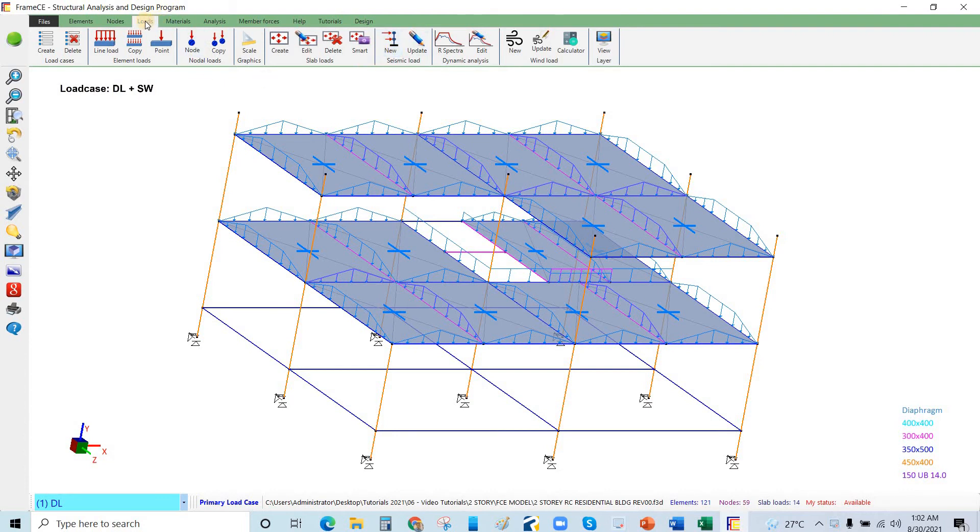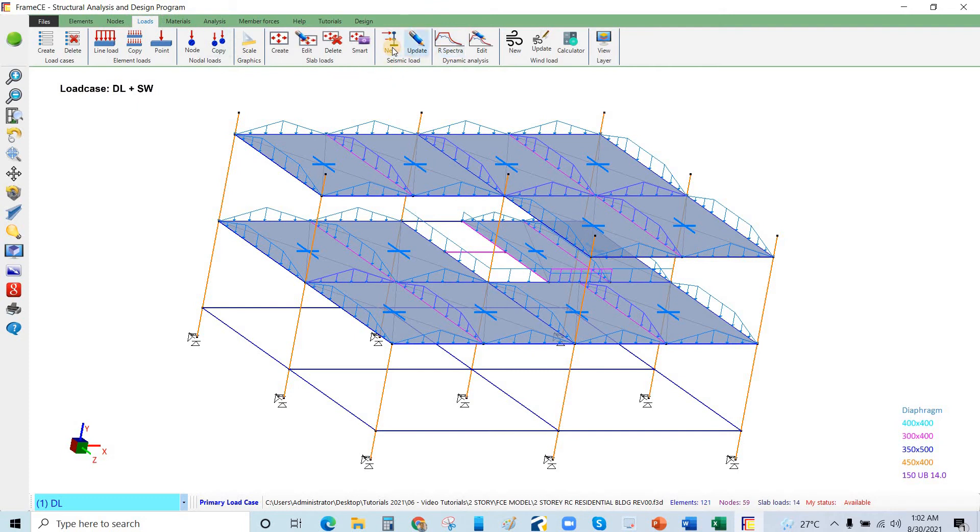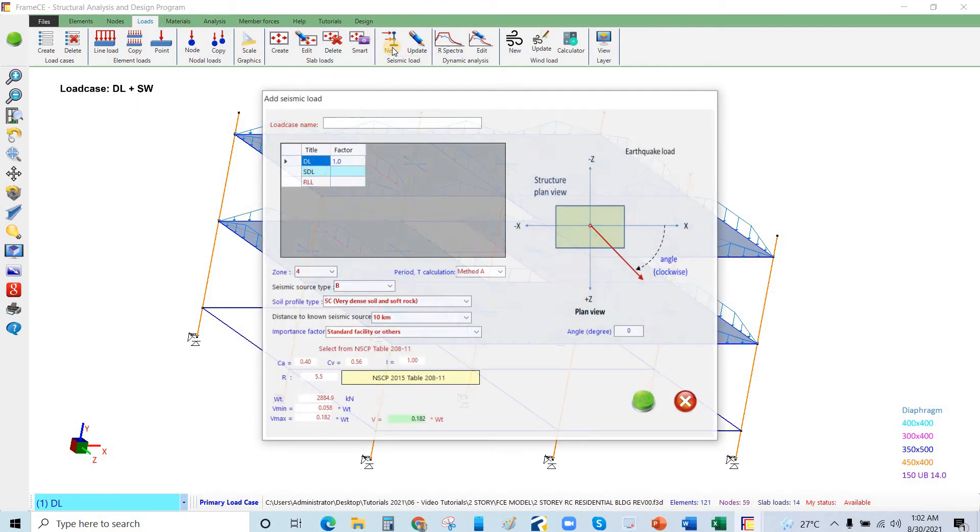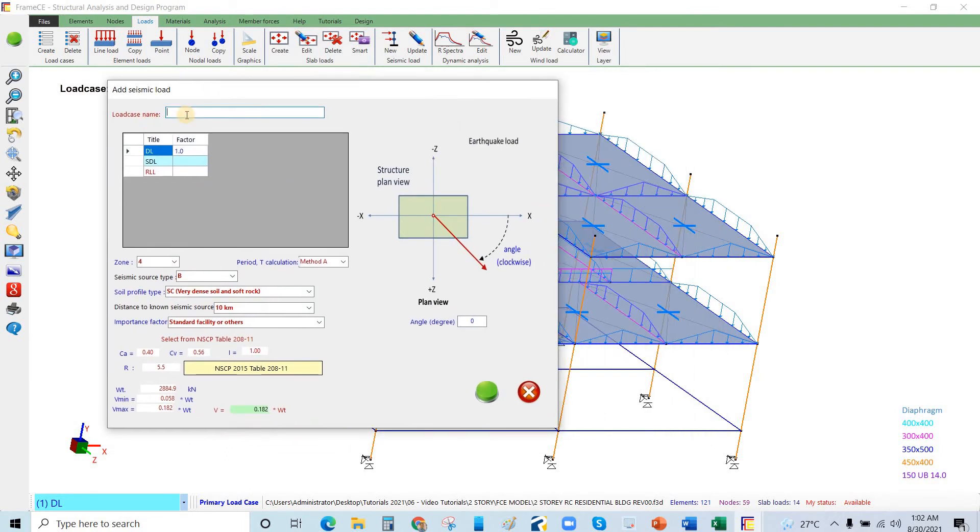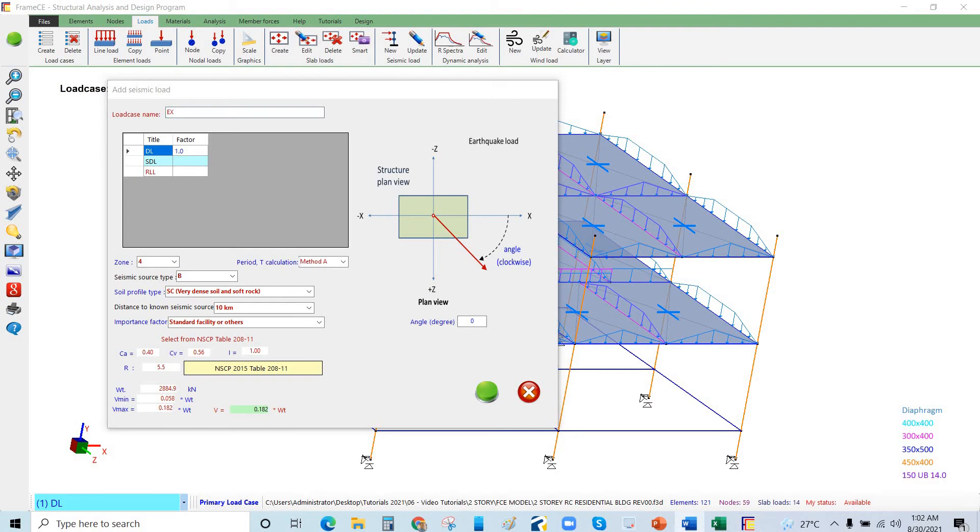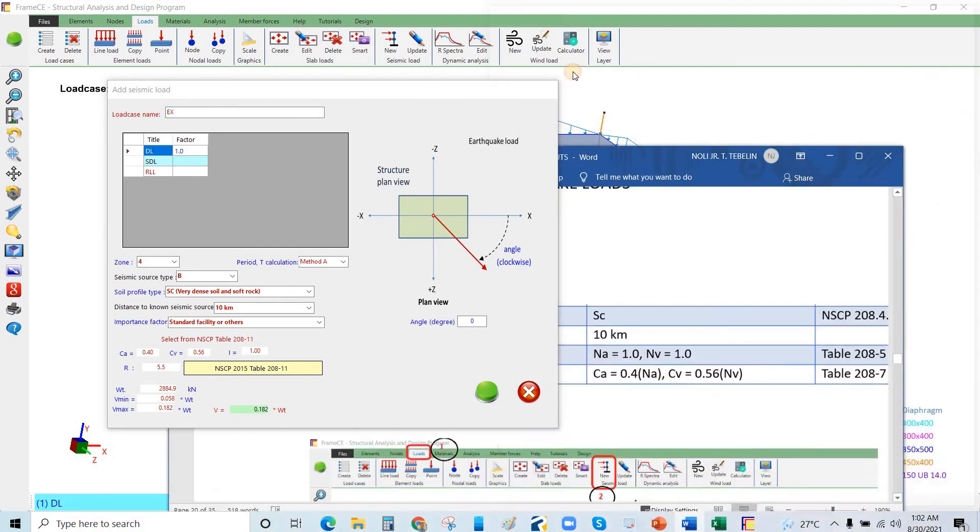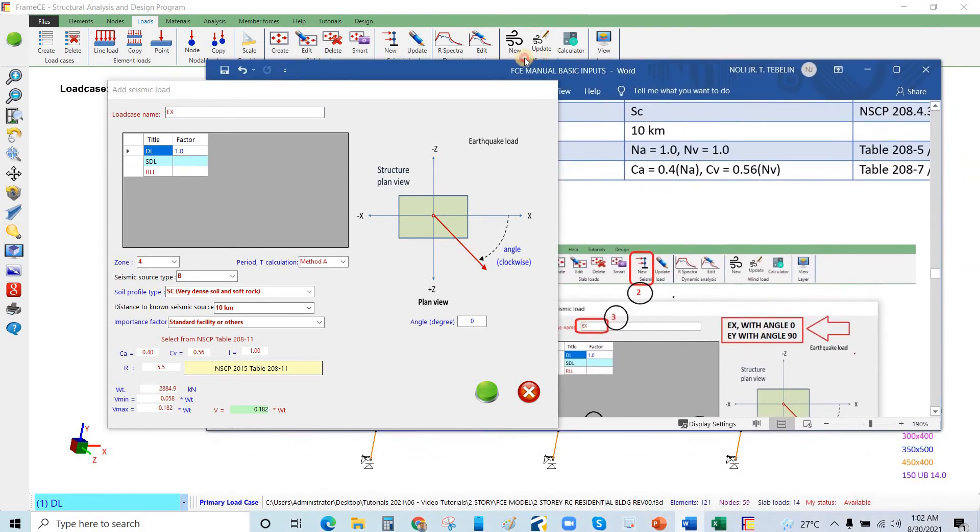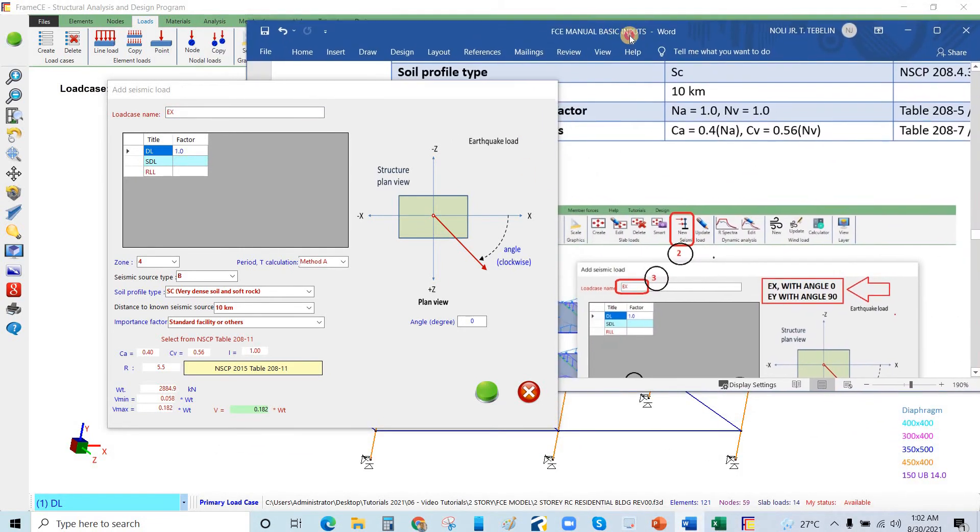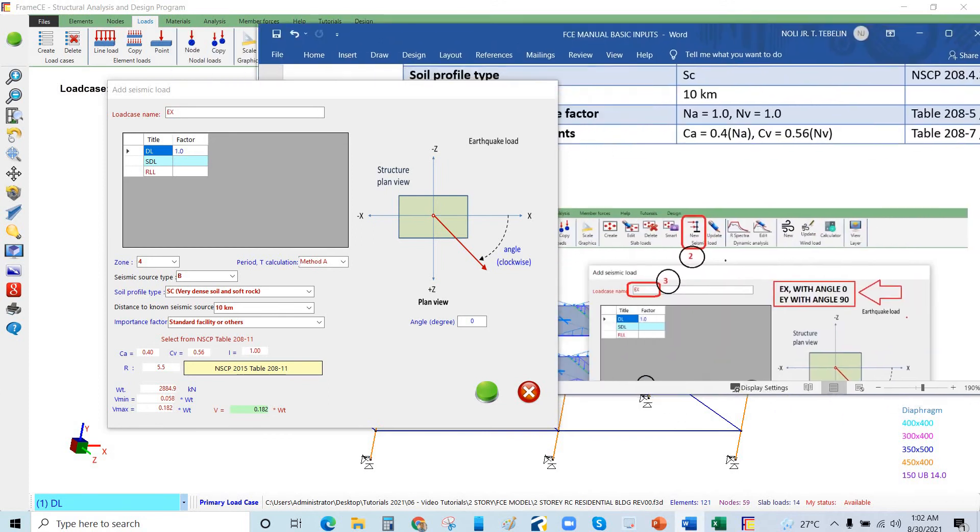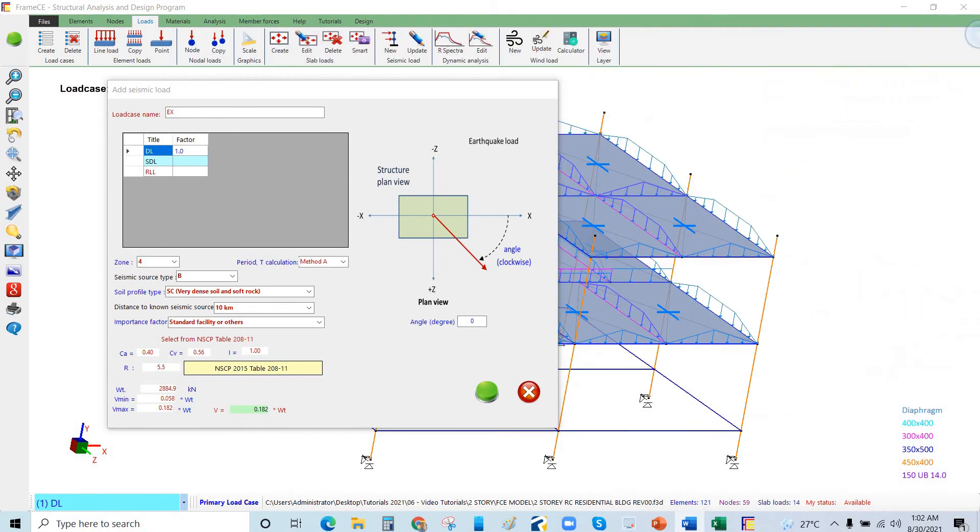This is the load tab. We will click this seismic load, just click that one. Let's say this is load case EX. By the way, we have the manual here. I will set it aside. There is a step-by-step procedure. This is EX.